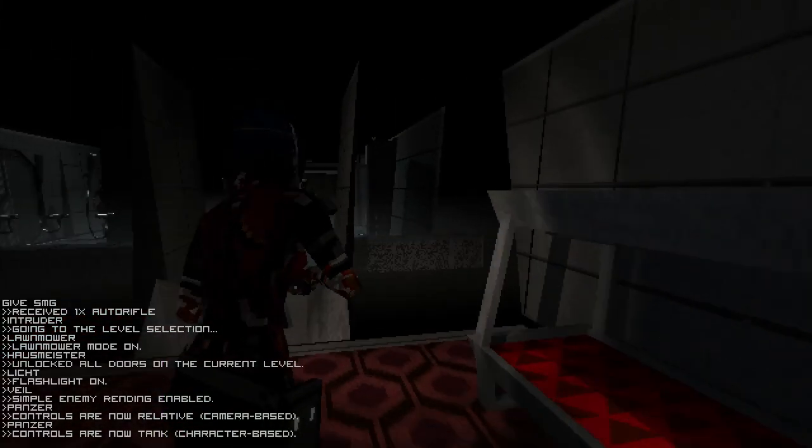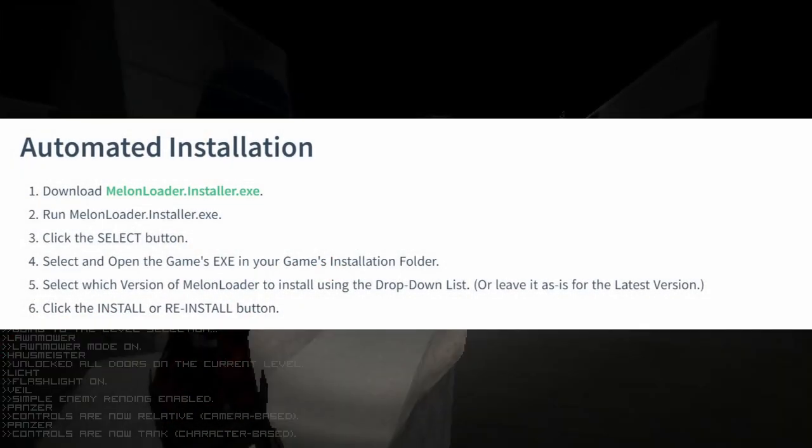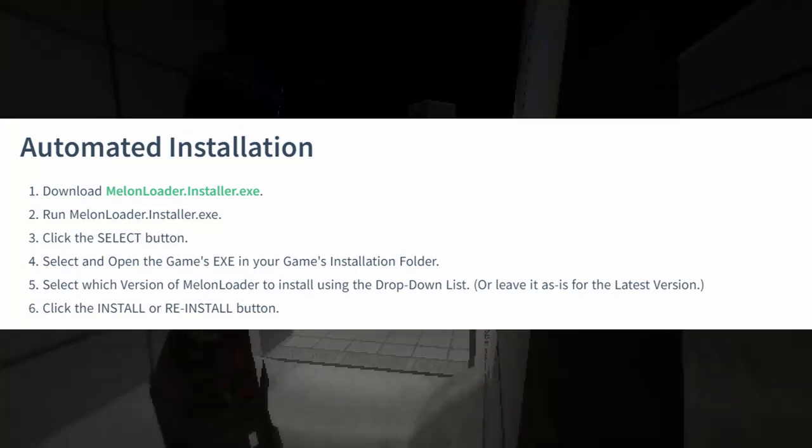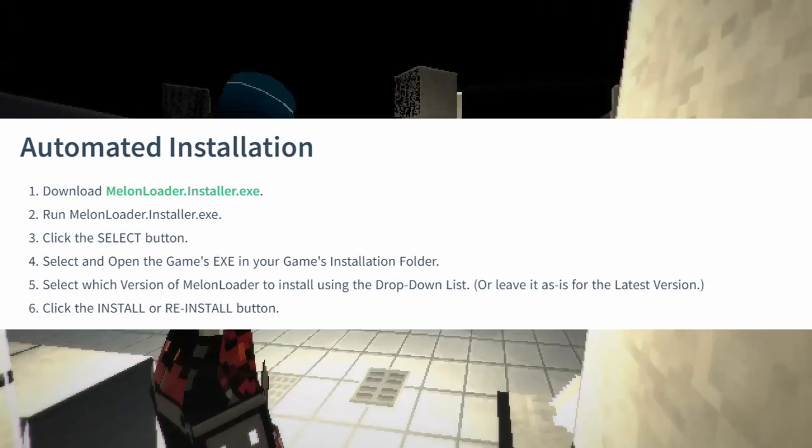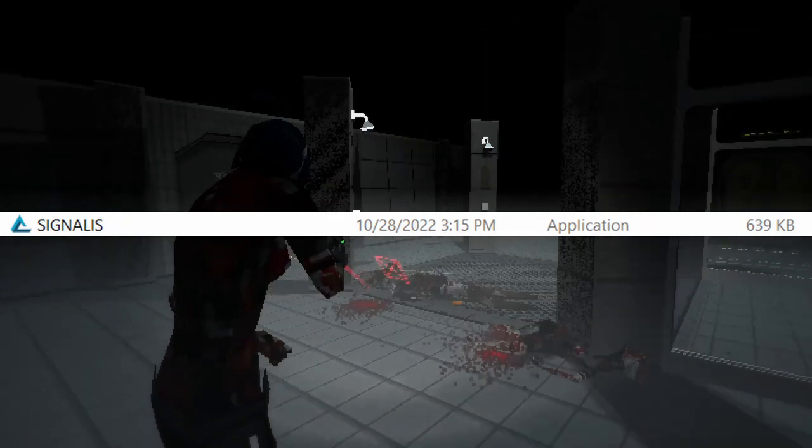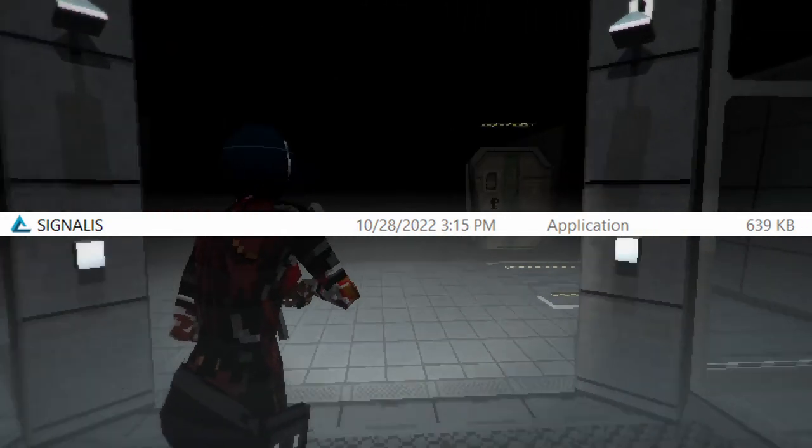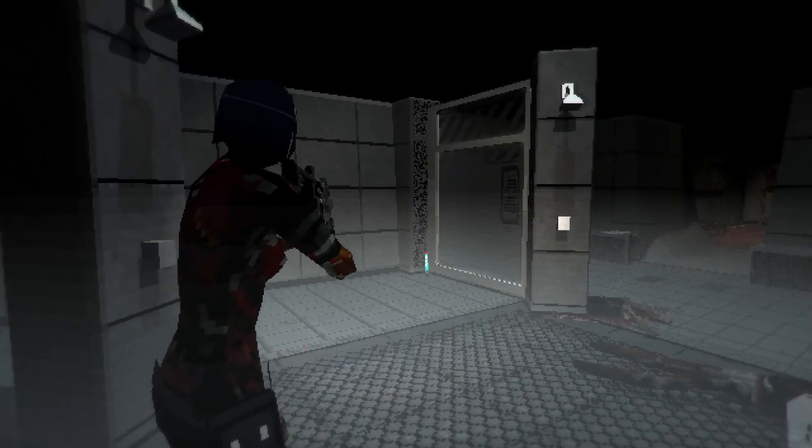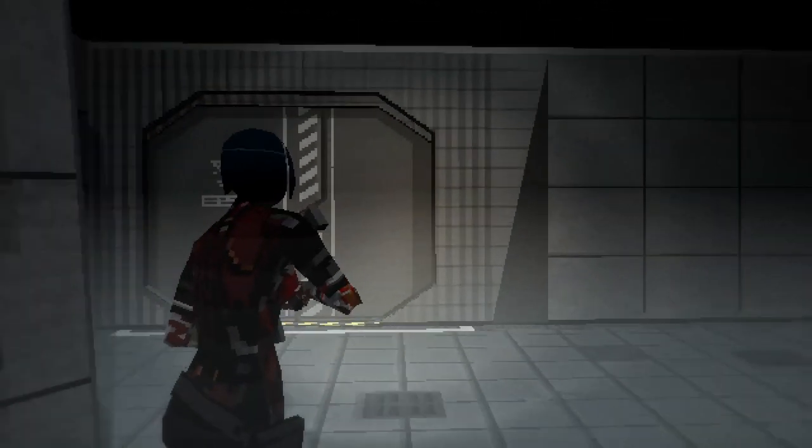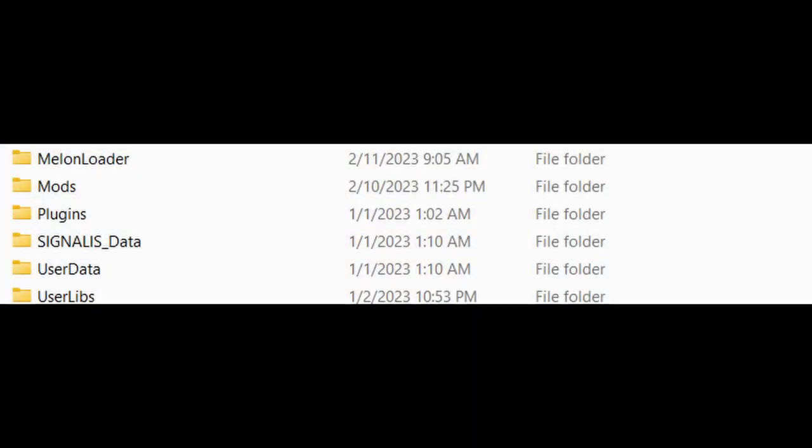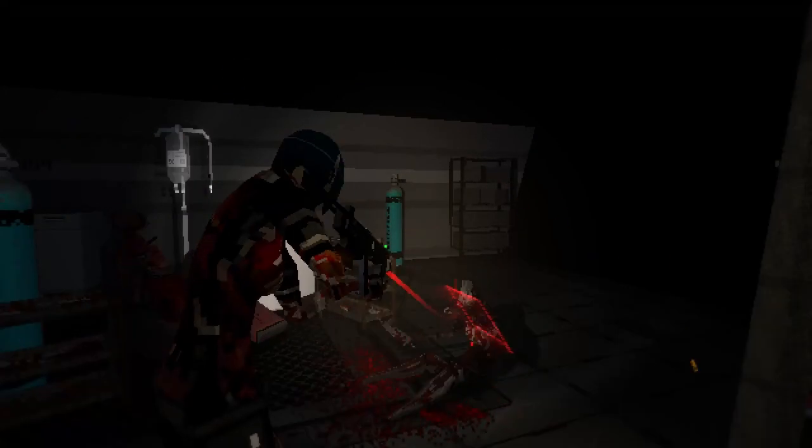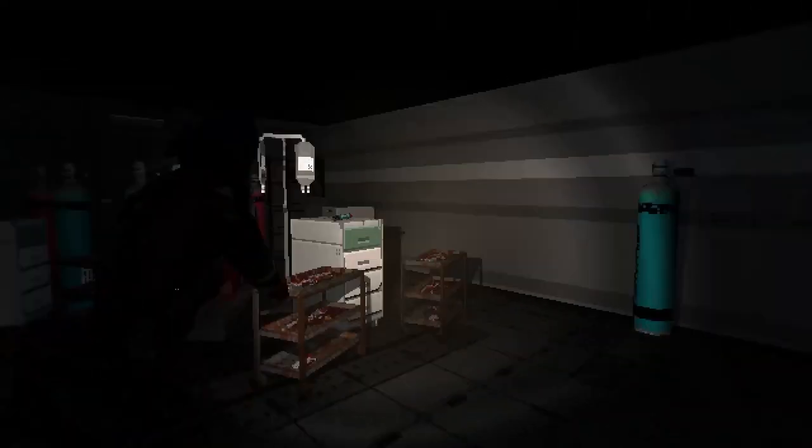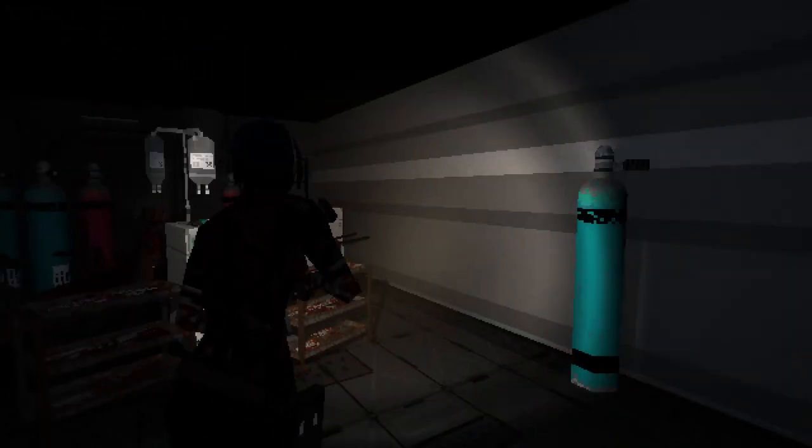When installing it, you're going to want to use the automatic installer. To use the automatic installer, download it from their website and then navigate to the executable of Signalis and you're going to want to select it. This is going to set up Melonloader for Signalis and allow further action. This will, in the process, create a mods folder, as well as any other folders that you're going to need. If you're only using mods, then this is all you're going to need. However, this guide is for creating your own mods, so you're going to need a bit more.